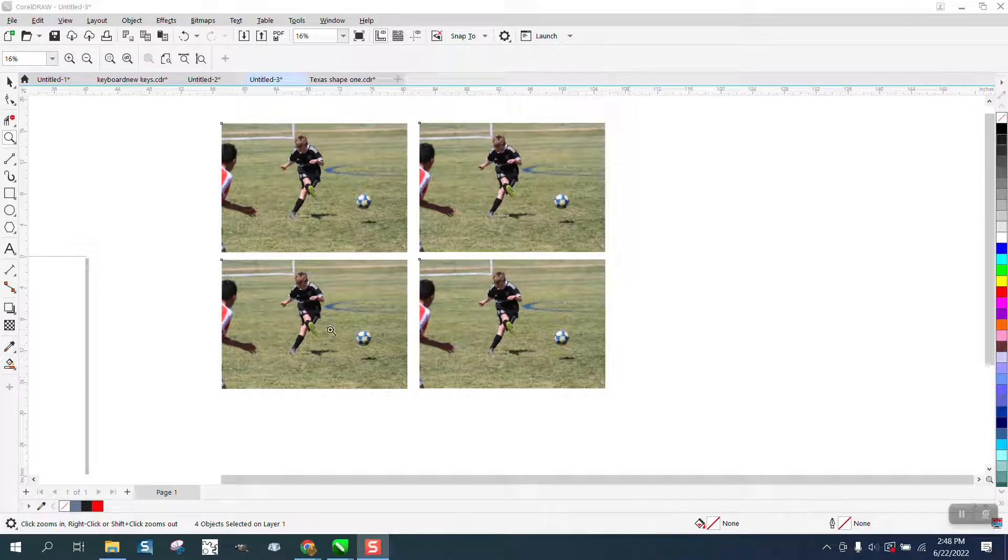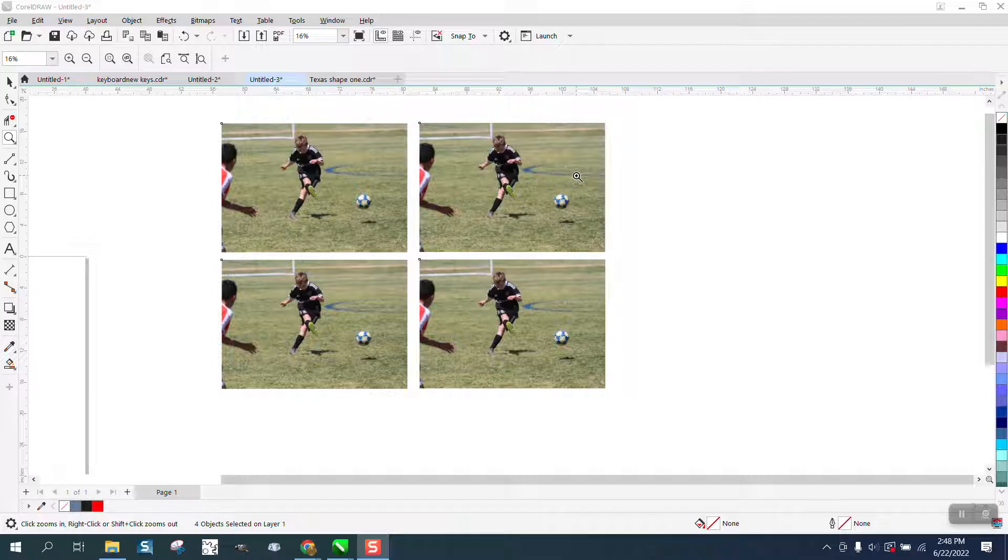Hi, it's me again with CorelDRAW tips and tricks. This is going to be about cropping and mainly kind of cropping in a circle.